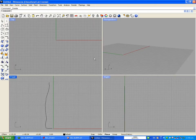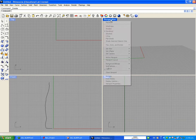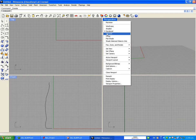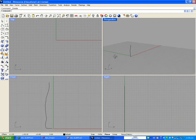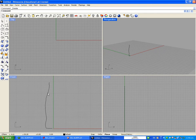Now let's minimize the front view and see what's going to happen. There's a really cool tool we're going to use today called Revolve. Revolve is for taking a curve and making a surface by revolving that same curve around an axis.